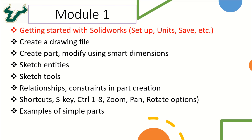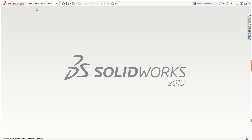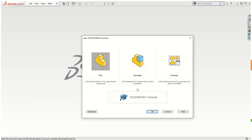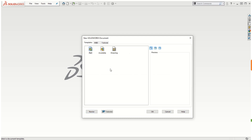When you start SOLIDWORKS, you will need to go to File > New and you will see a dialog box that says you need to select a part, an assembly, or a drawing. If you select the novice option and want to create a part, or if you select the advanced option, you will also see similar options: part, assembly, and drawing.